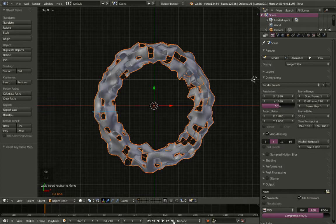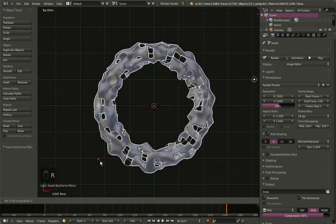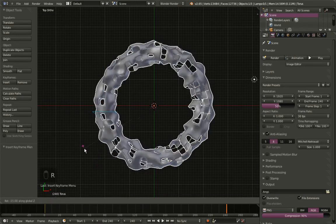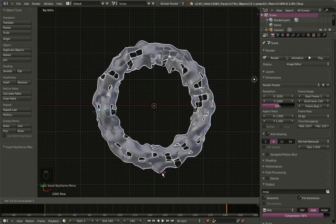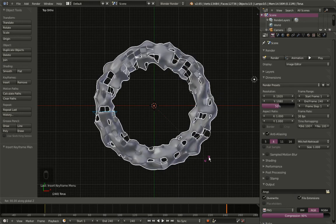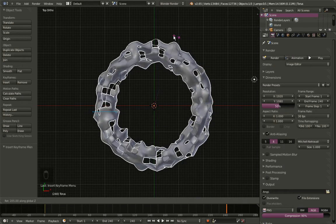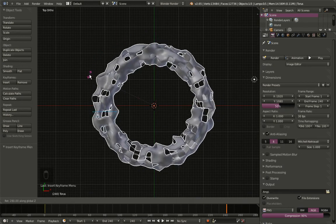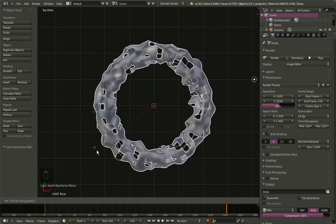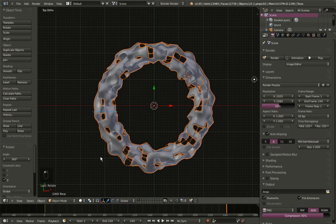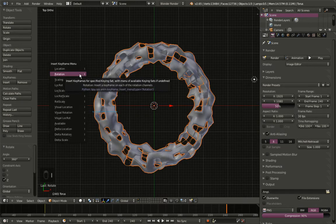Now I'm moving up to frame 240. I'll hit R and Z to rotate on the Z axis and rotate the torus 360 degrees along the global Z axis — you can see this at the bottom left corner. Now I'll hit I to insert another rotation keyframe.